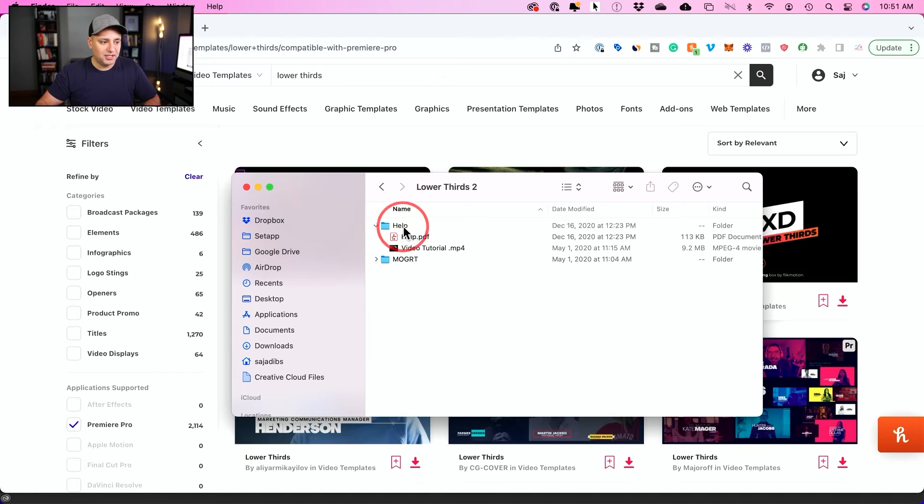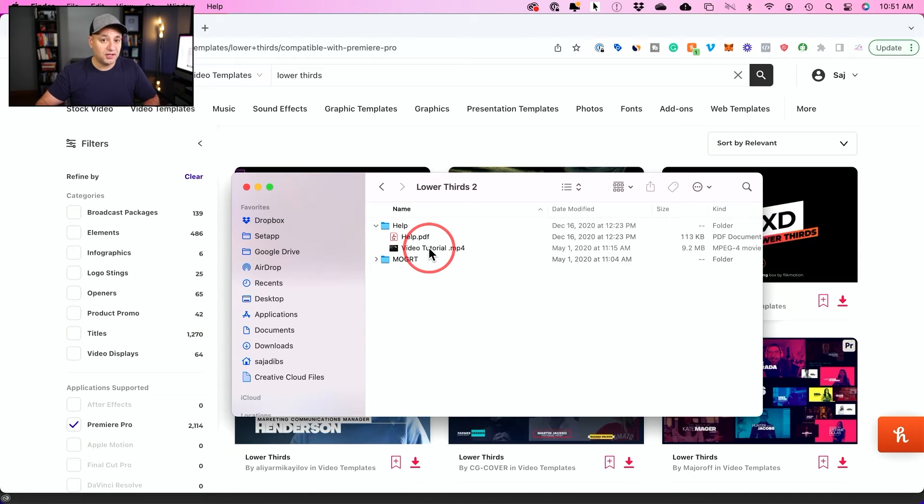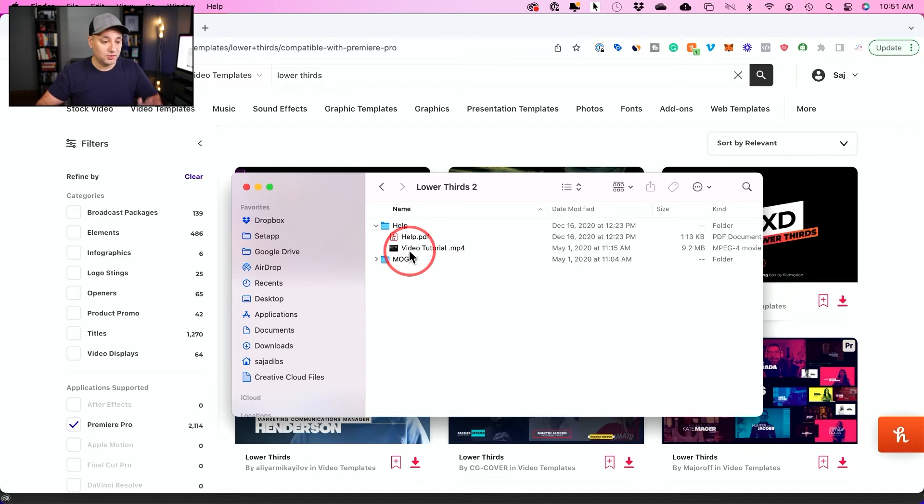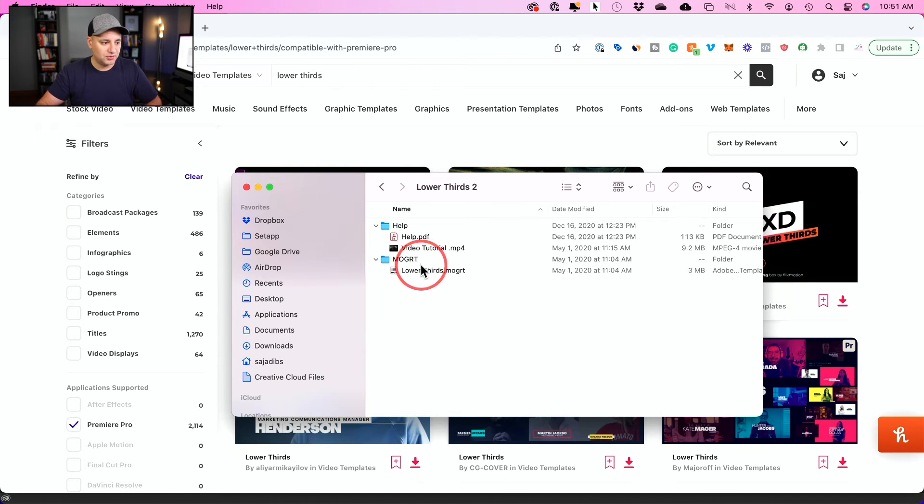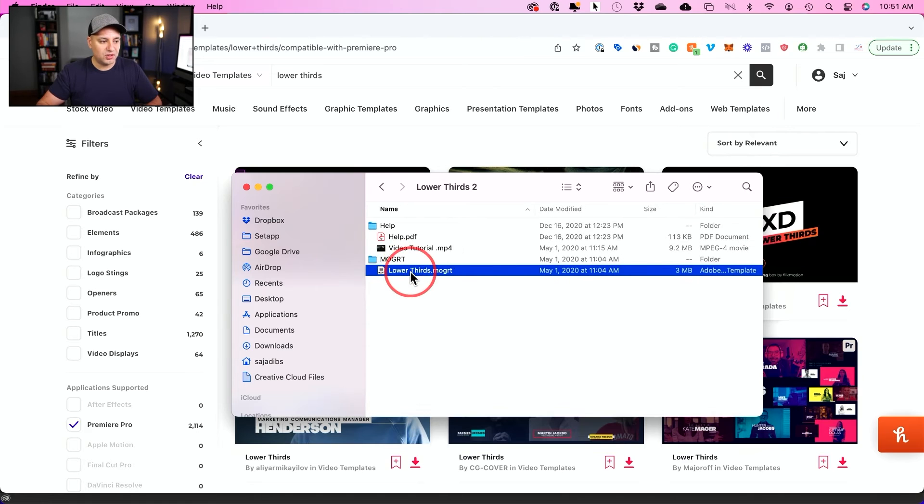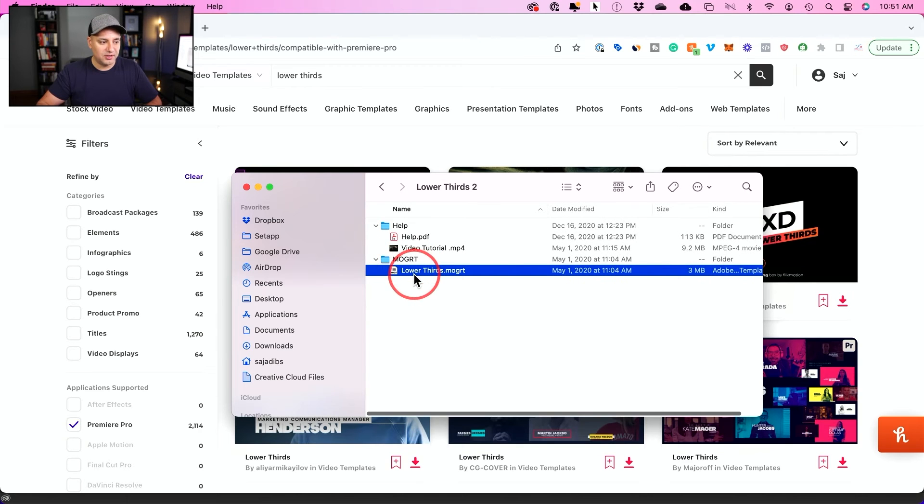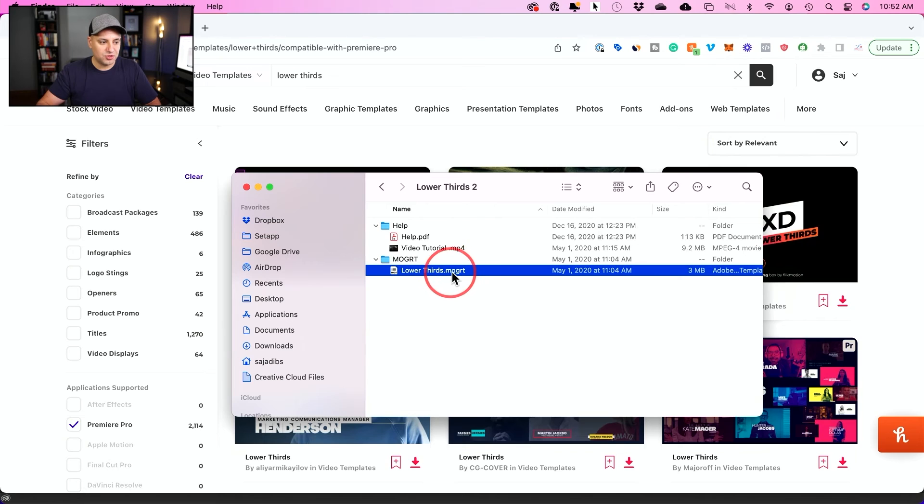Inside the zip files, you typically get a help document, which is a PDF. And you usually get a video tutorial from a lot of these, which is really helpful because it's very specific to this. But I'll show you how to do it here. You get these things called mogert files for lower thirds. So let me go to Premiere to show you how to import this.